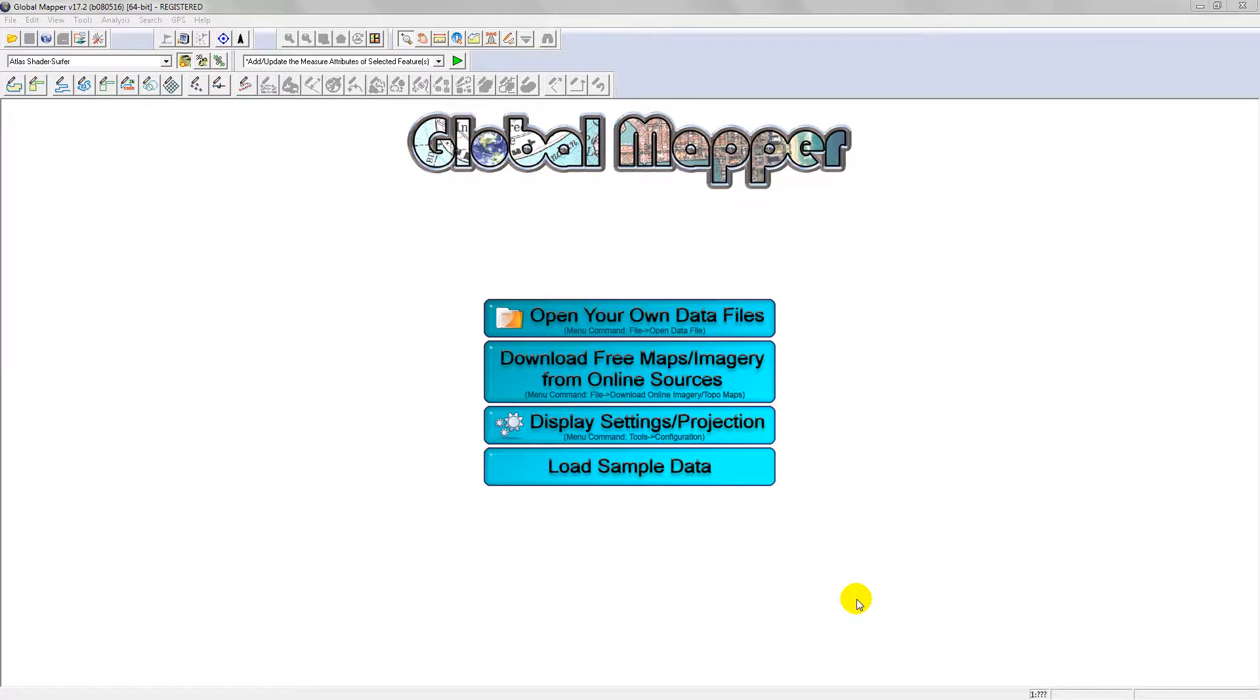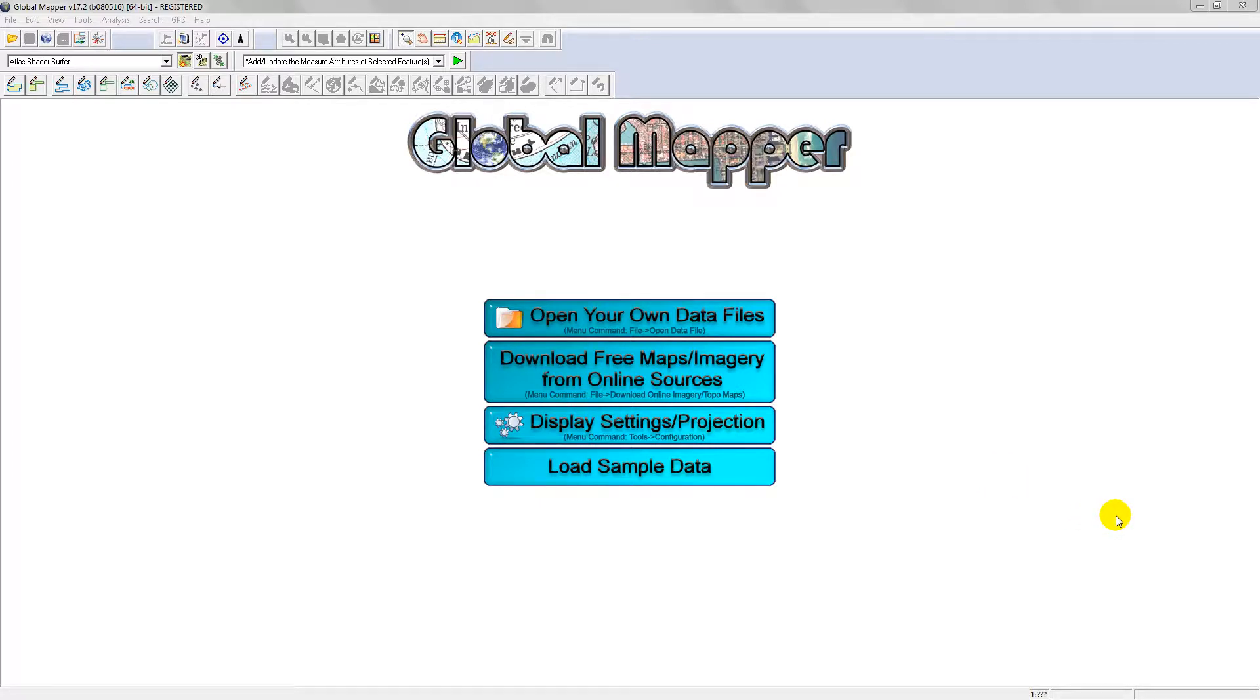I'm going to show you how to load in the USGS historic map index in Global Mapper, be able to view different attributes within that file, and then download the PDF file from the USGS directly in Global Mapper. At that point, you can just export out the image as a geotiff or whatever you want to do.